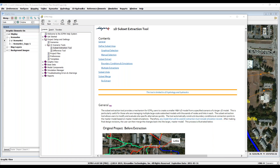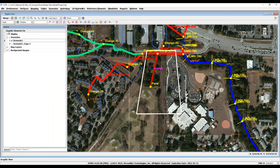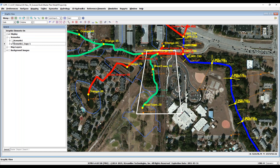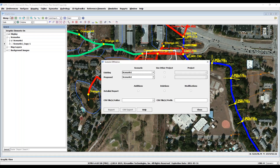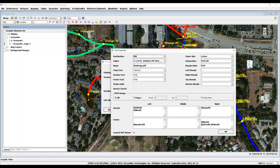The last of the newest features to discuss is the difference tool. This tool is used to compare different versions of an ICPR-4 1D model. You can compare scenarios within a model or compare scenarios from two separate models. Let's practice by comparing the model scenarios we just modified with the original master model backup copy. Engage the difference tool from the Scenarios drop-down menu. The existing scenario always represents the baseline condition, and once the existing and proposed scenarios are defined, click the Report button to generate a summary report.